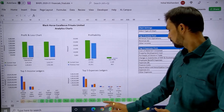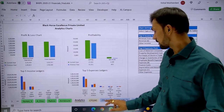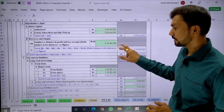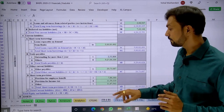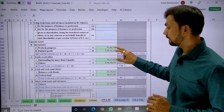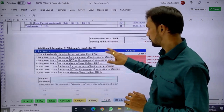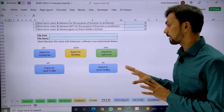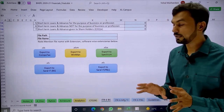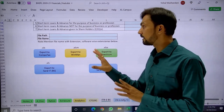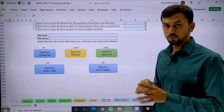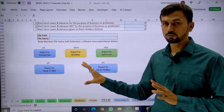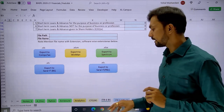There is also an ITR6 balance sheet, which is generated from the trial balance. As mentioned, this is integrated with Computex, Winman, Spectrum, and SurelIT as well. There is a detailed video on how to export data into the respective software, which you can refer to for that purpose.